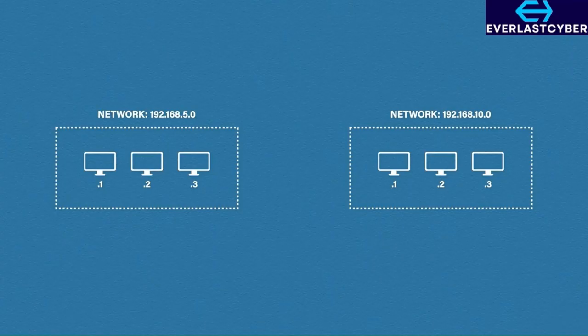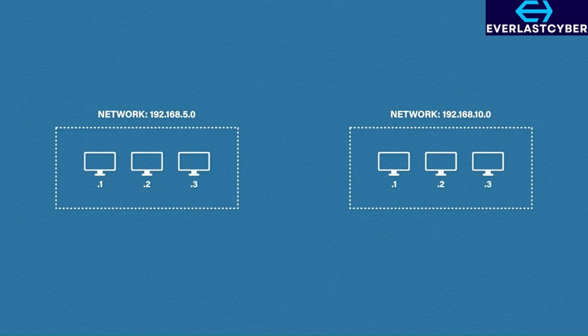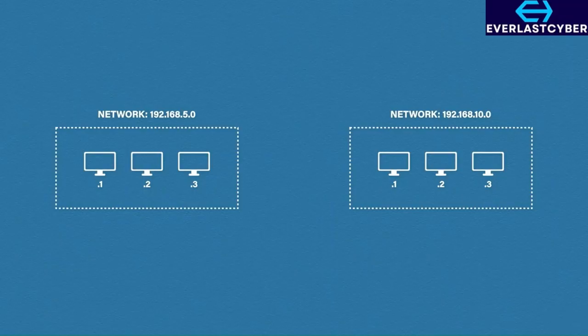Here we have two networks, 192.168.5.0 and 192.168.10.0, both with a subnet of 255.255.255.0. When talking about networks as a whole, you often just use 0 for the host section. Inside our networks we have our hosts .1, .2 and .3. It is common in a network diagram to just show the host section of the address if you already know the network section.